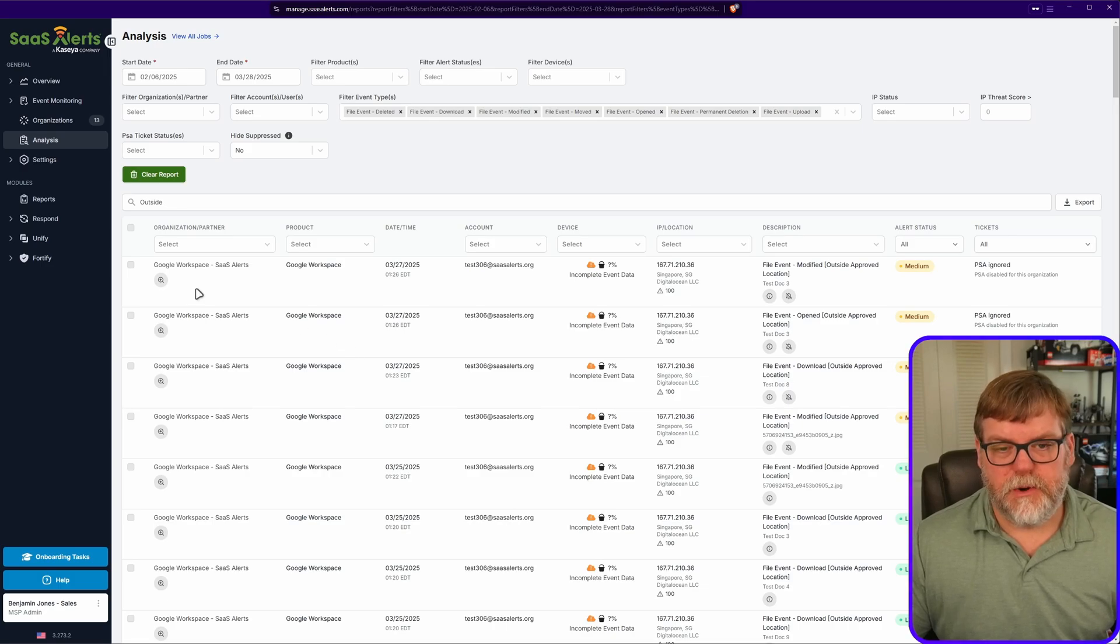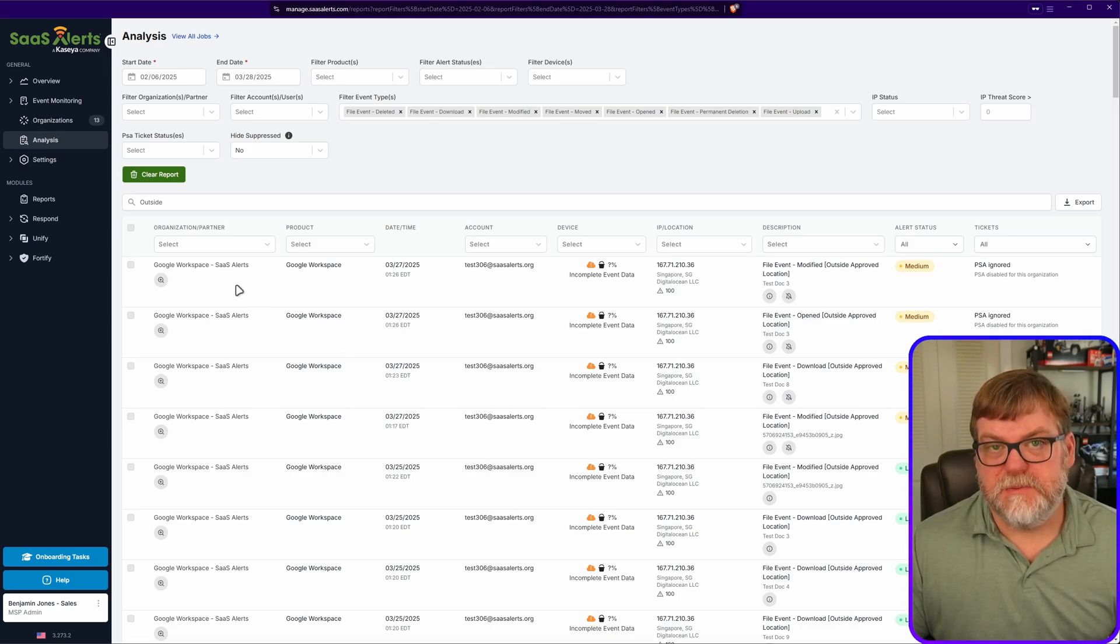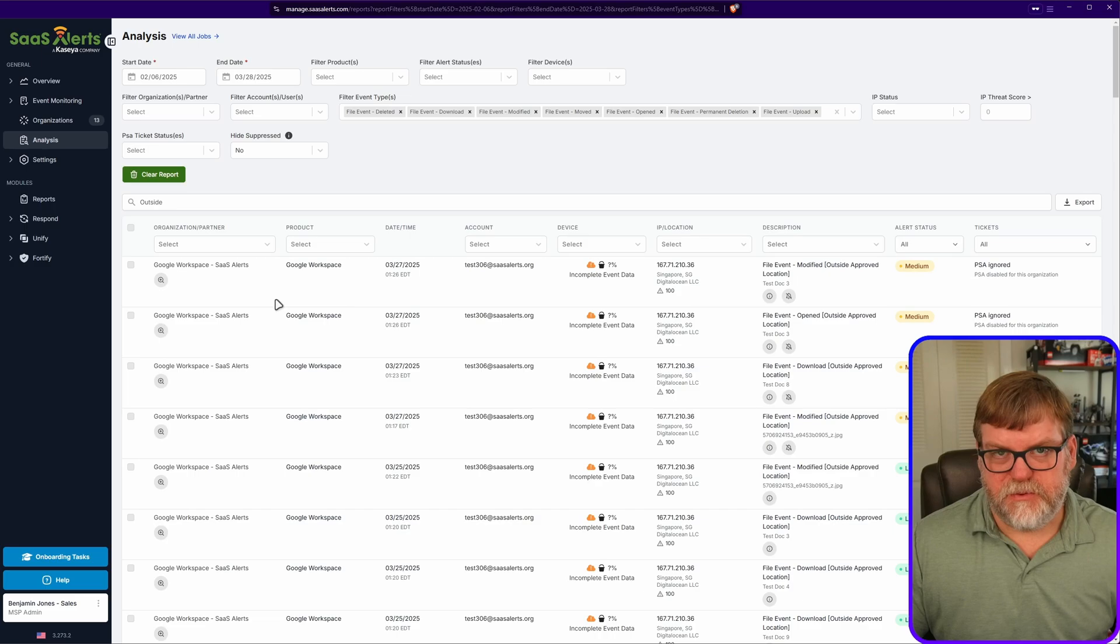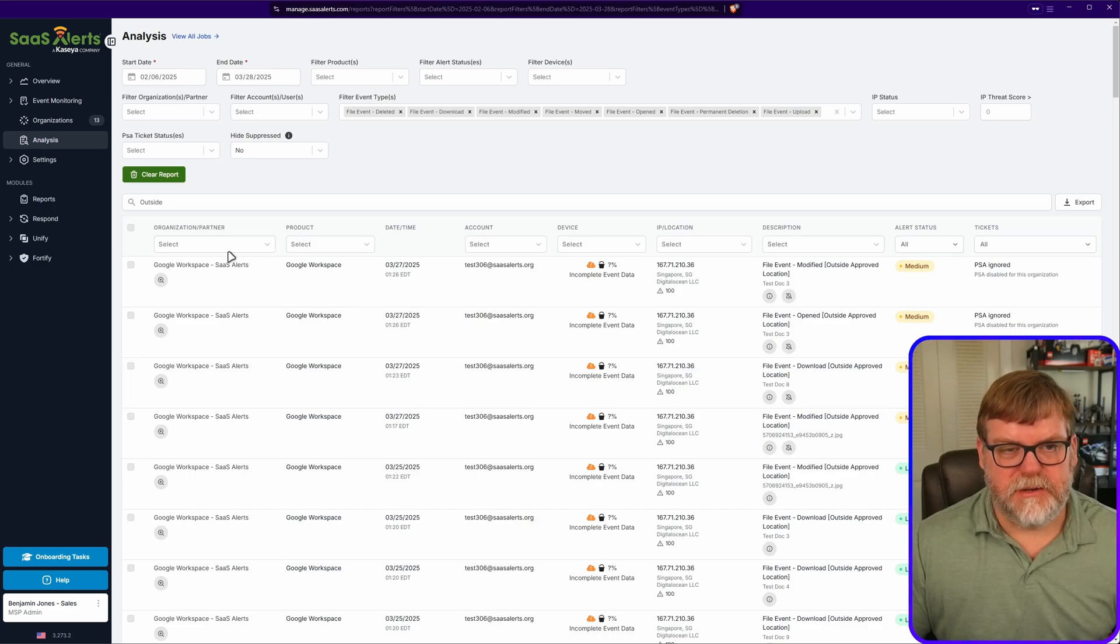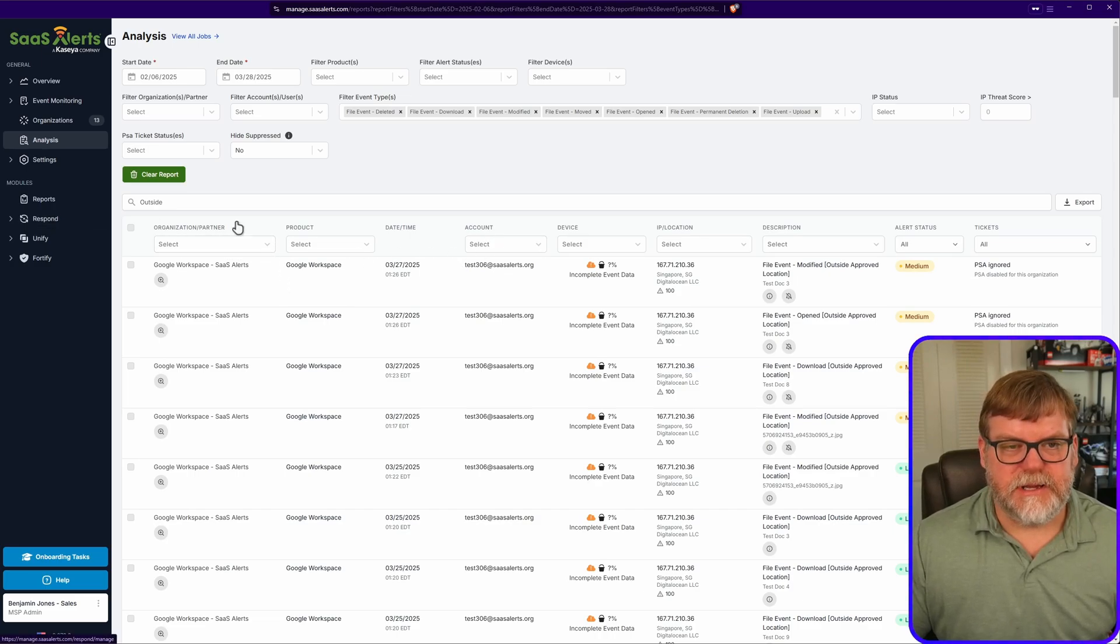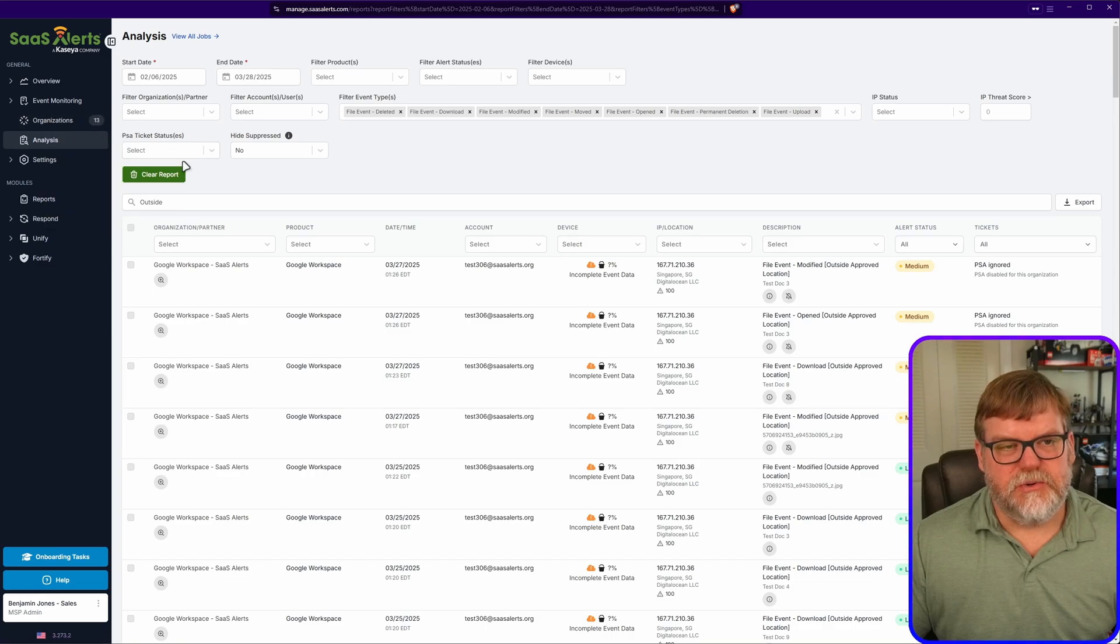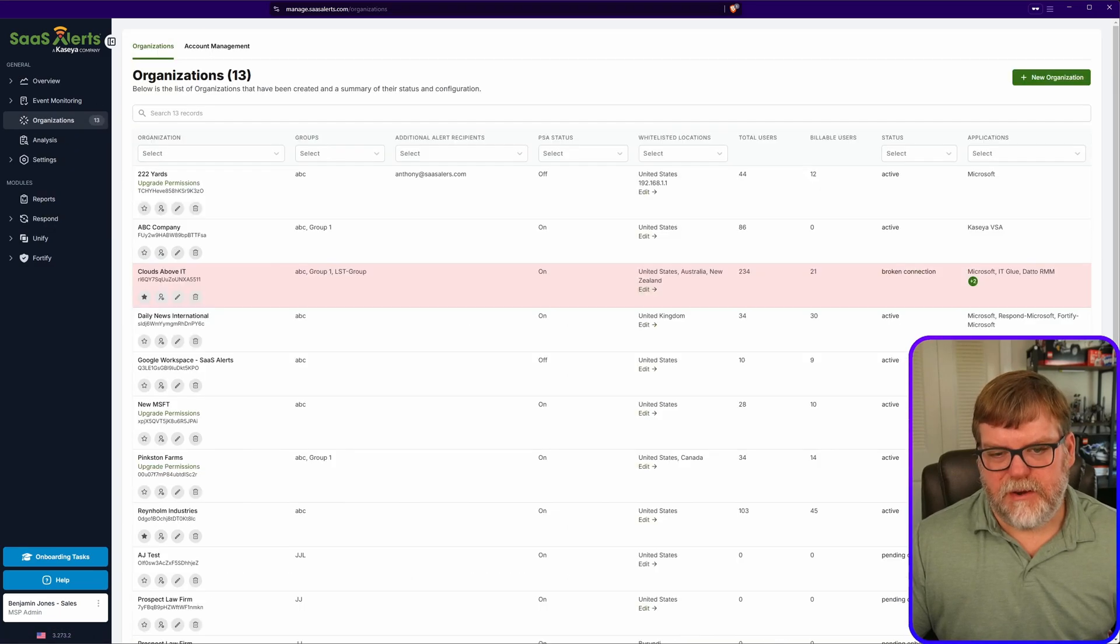The company that we're going to be looking at is called Google Workspace, Sats Alerts. And by the way, this works for Google, Microsoft, it doesn't really matter. It's product agnostic. So let's do this. I'm going to go ahead and open up my organizations in a new tab and I'm going to navigate over there.